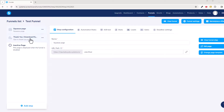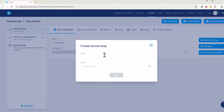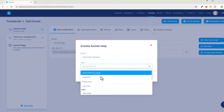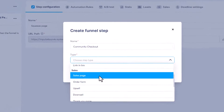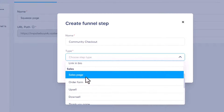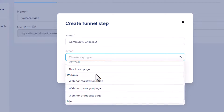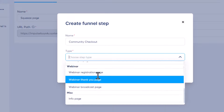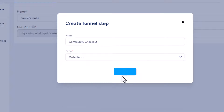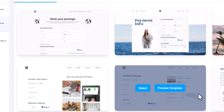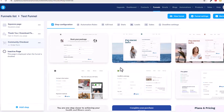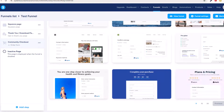Right now we have a thank-you page, but we don't really need that — we need more of a sales page. We'll create a funnel step and call it 'Community Checkout.' For the step type, we'll go to Order Form, because we need an actual checkout. Click Save, and this gives us a whole bunch of different templates. I like to keep things simple.